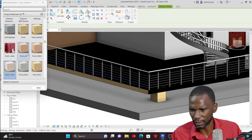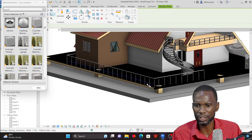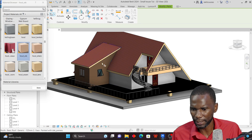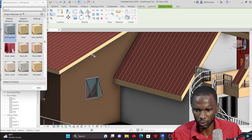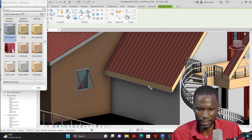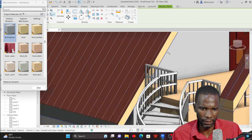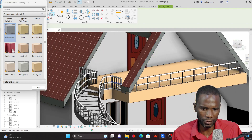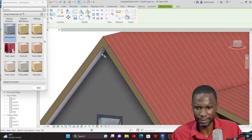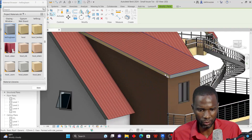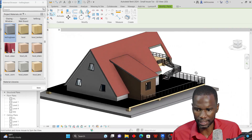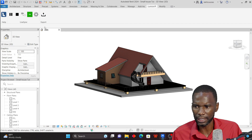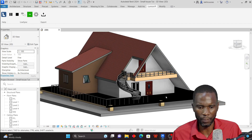Continue preparing all surfaces this way — for example, picking a different material for the wall and making sure all faces are selected so they behave correctly when you apply materials in Lumion. Once you're satisfied, close the Paint tool and make sure Live Sync is still on, then go back to Lumion.